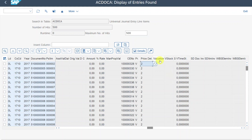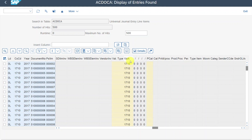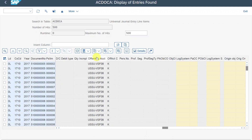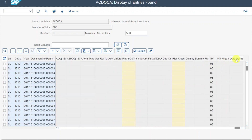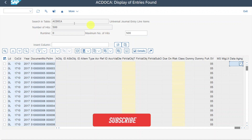Further right, you can also see the price determination from material management. This table has so many columns because it stores information from financial accounting, controlling, the material ledger, profitability analysis, asset accounting, and accruals management — all pressed into one table. If we go further right, you can see the valuation area, used to determine GL accounts triggered when posting in materials management, the offsetting account and its type, further cost elements like work breakdown structures, and at the end of the table a data aging filter — documents marked for data aging would have a date here. That's a full overview of the most important columns in the ACDOCA table.